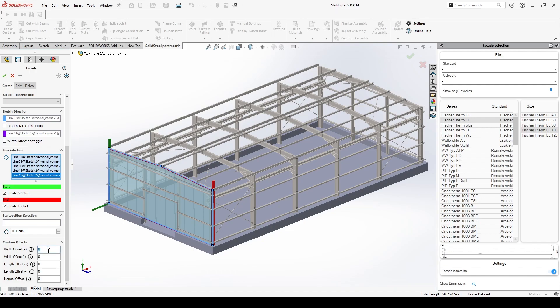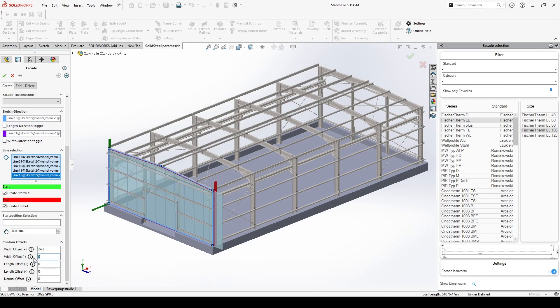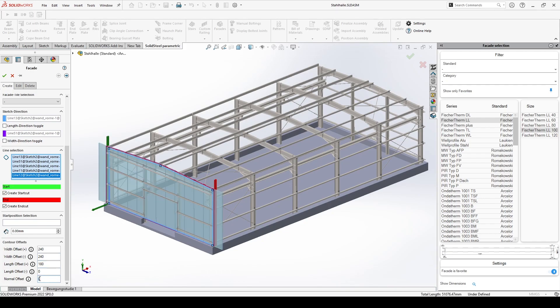Since the lines correspond to the dimensions of the structure, we now use the offsets to extend the facade as desired. All offsets refer to the selected origin.